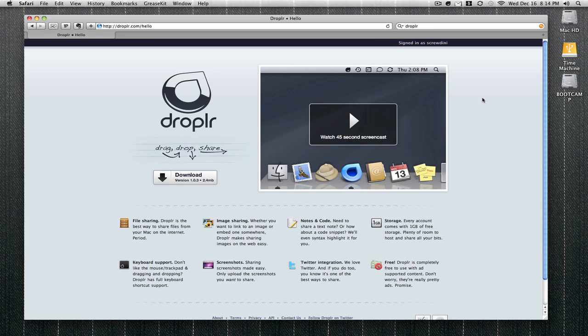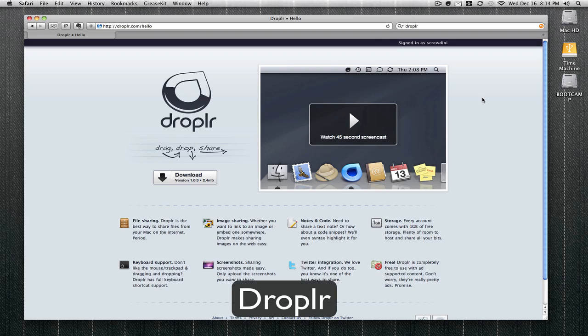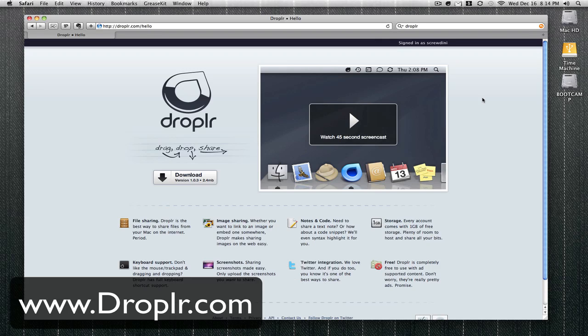Hey guys, welcome to my show. Today I'm gonna take a look at Droplr, which is a cloud storage service for Mac. It works just like Dropbox but it only works with Twitter.